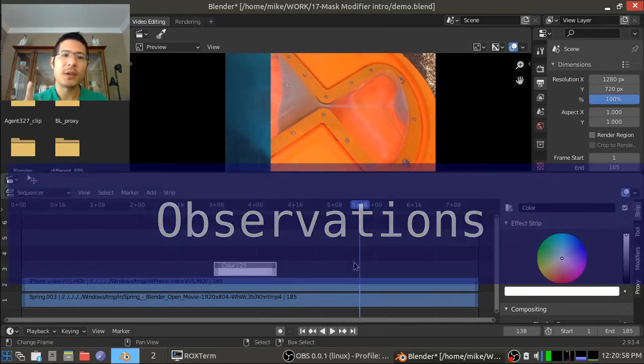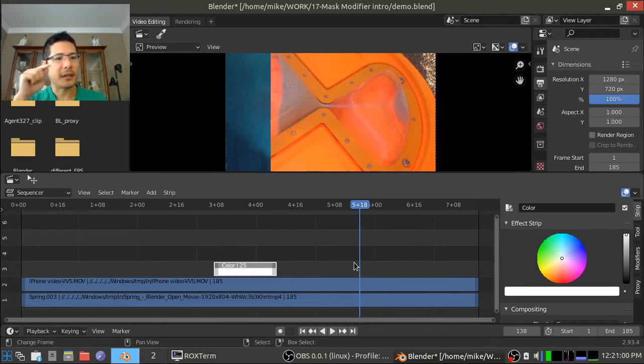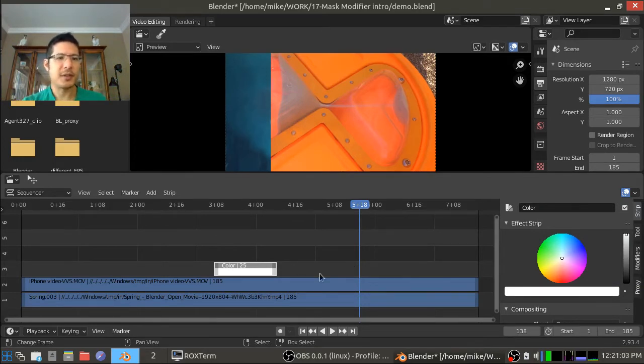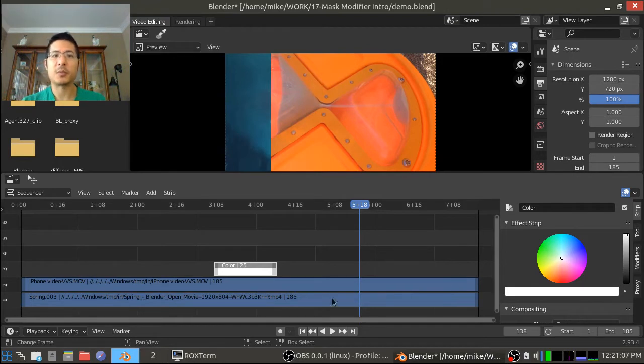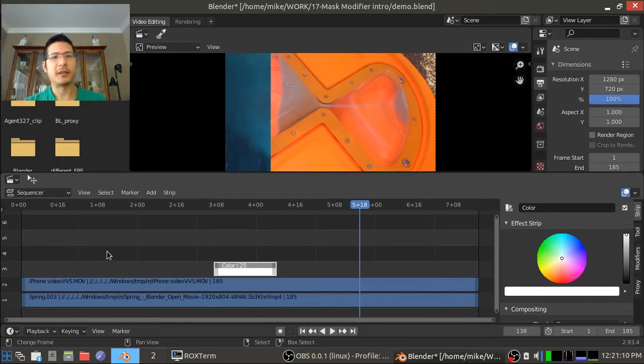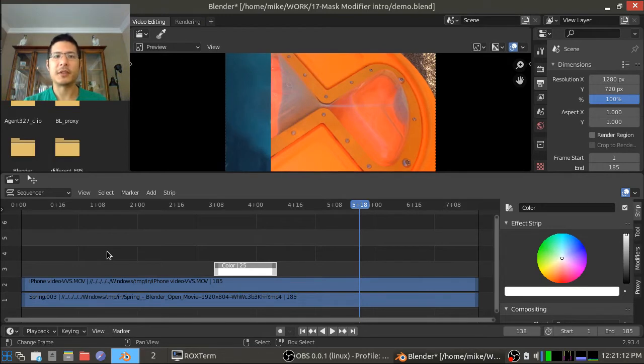So after playing that two things were very apparent. Number one is that the color strip we're using has a very short duration. It doesn't have the same length as the strip we're applying it to and that doesn't matter. That's actually something we will take advantage of in our next video on transitions.